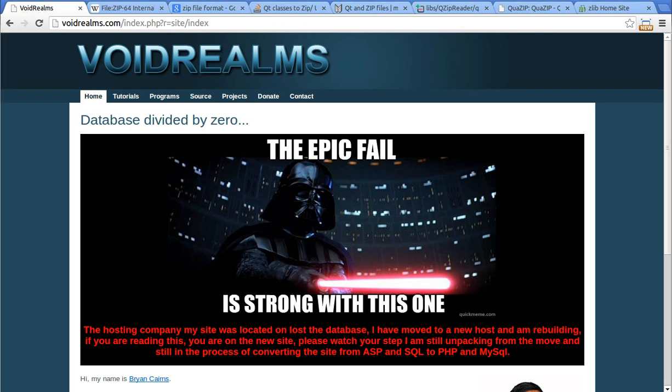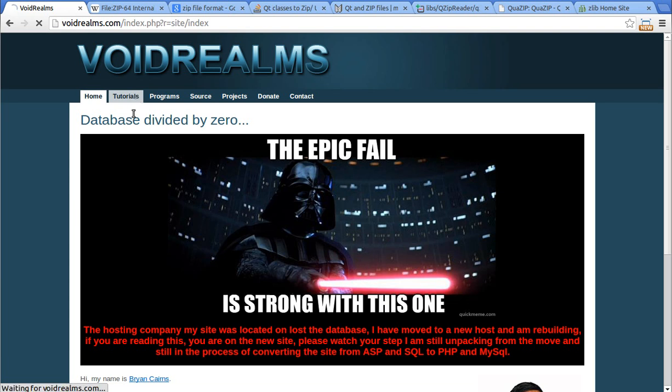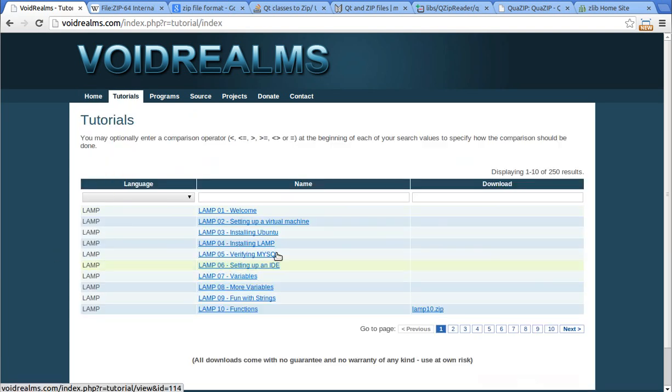Hey everybody, it's Brian, and welcome to the 112th tutorial with Qt and C++ and GUI programming. Be sure to visit my website, www.voidrealms.com, for the source code to this and all the other tutorials. I shouldn't say all.